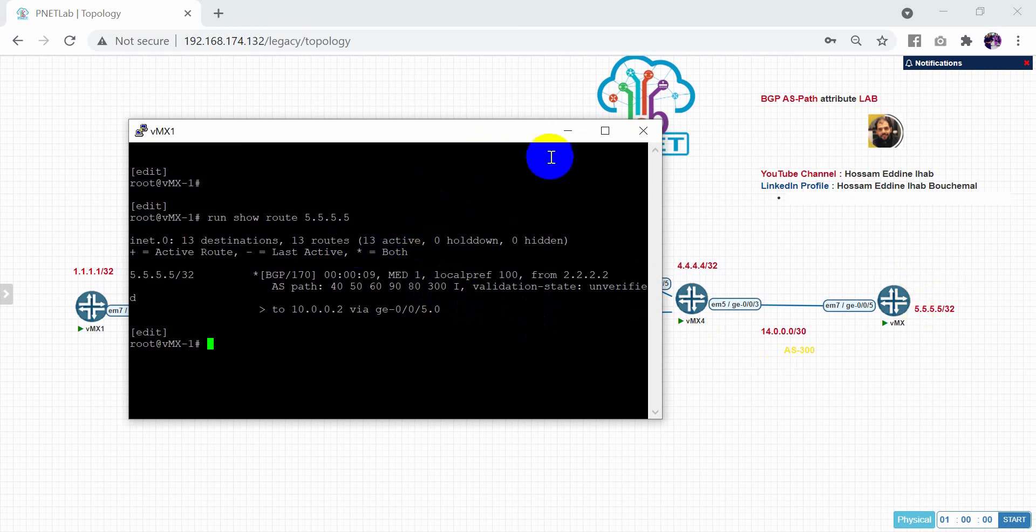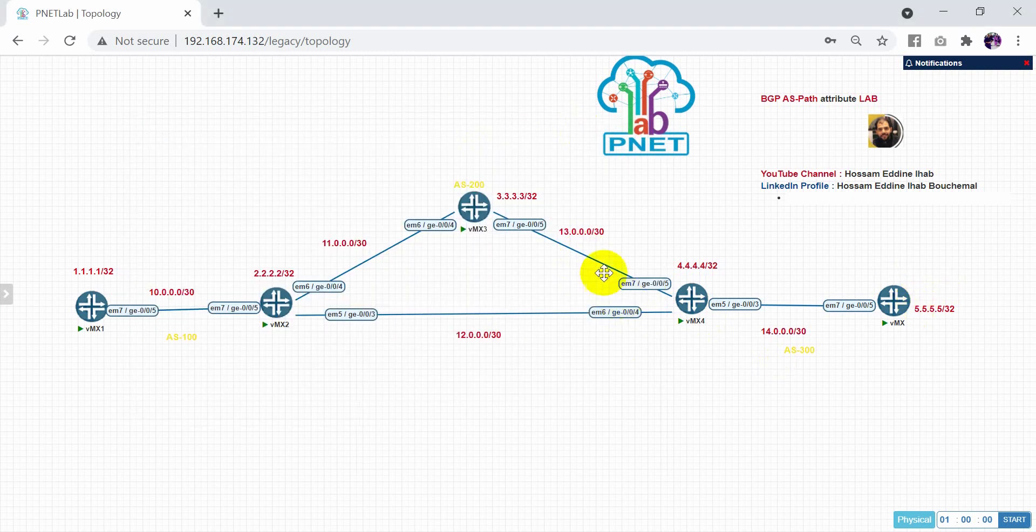Thank you so much for your watching and consideration. This is how to configure the BGP attributes in Juniper router. See you.